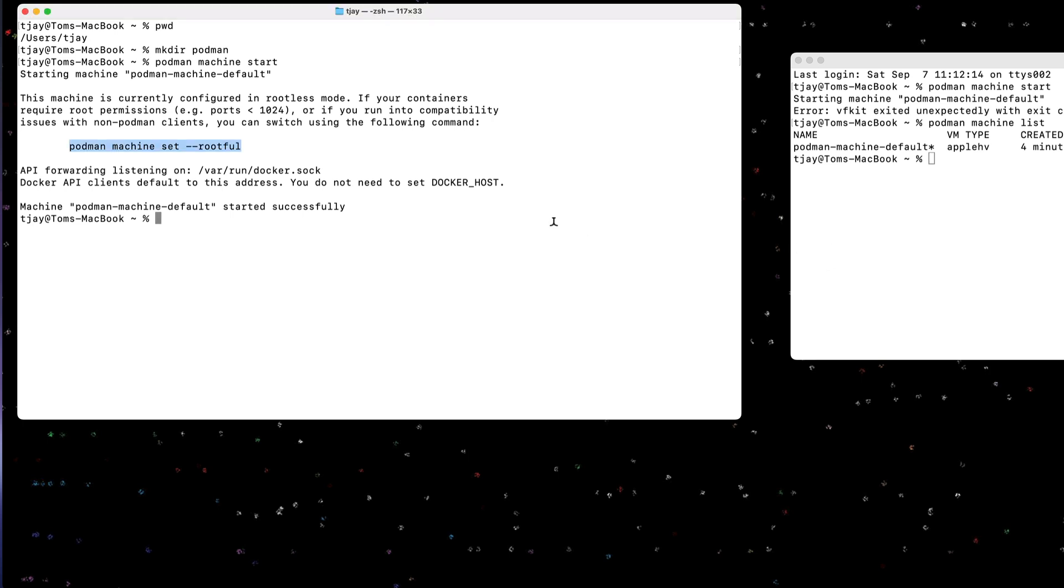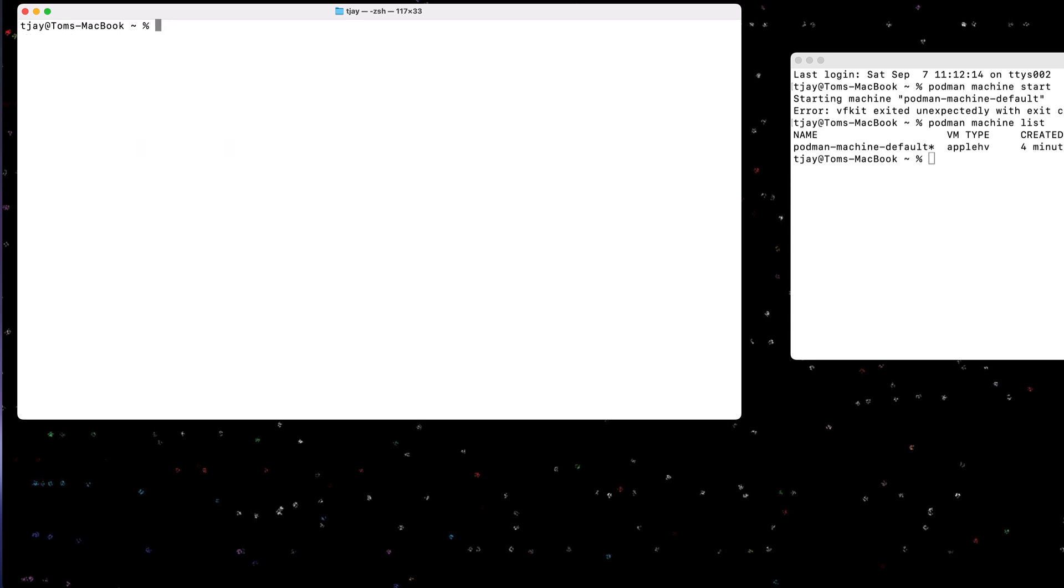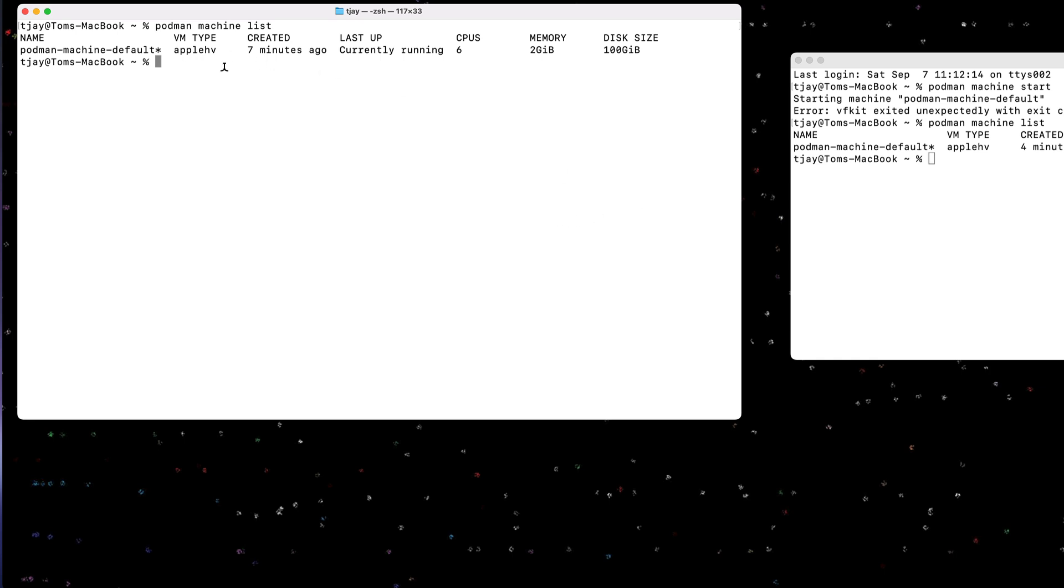Okay, so now we're up and running here. I can do podman machine list and see that we have our machine up and running. It's podman default. We have six CPUs attached to it, two gig of RAM, and a hundred gig of disk space. And I could pass in parameters to change the number of CPUs or memory when I initialize it.